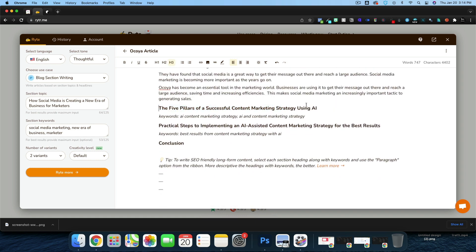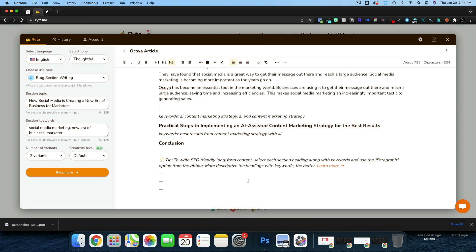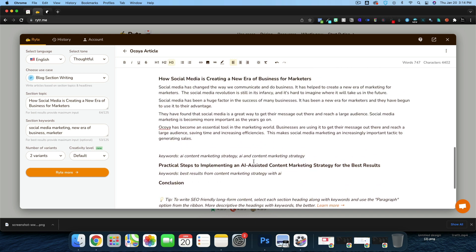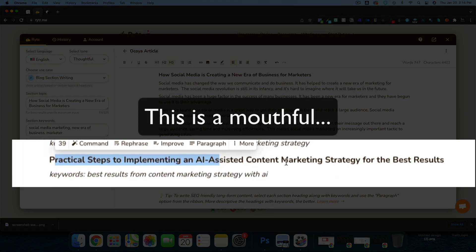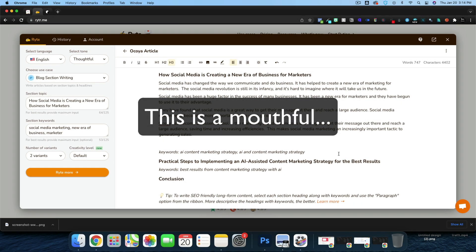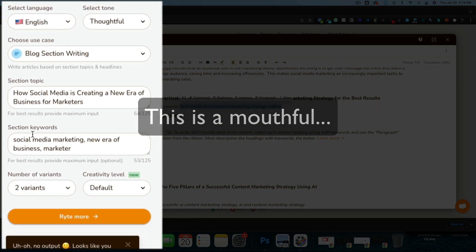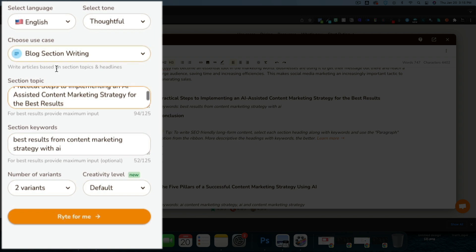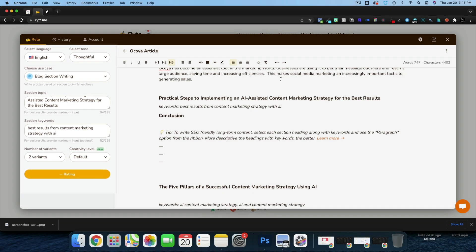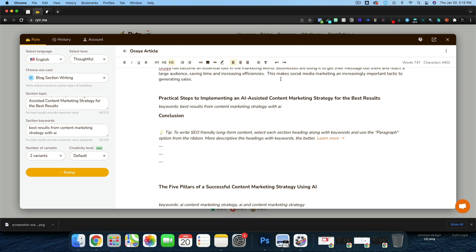Now we go into 'The Five Pillars of Successful Content Marketing Strategy Using AI' — that's actually a whole other article on its own. Instead, we're going with 'Practical Steps to Implementing an AI-Assisted Content Marketing Strategy for Best Results.' Let's write this section — it's okay, though at first it was a little tough to read. We could increase the readability, but we're approaching our 10-minute mark.